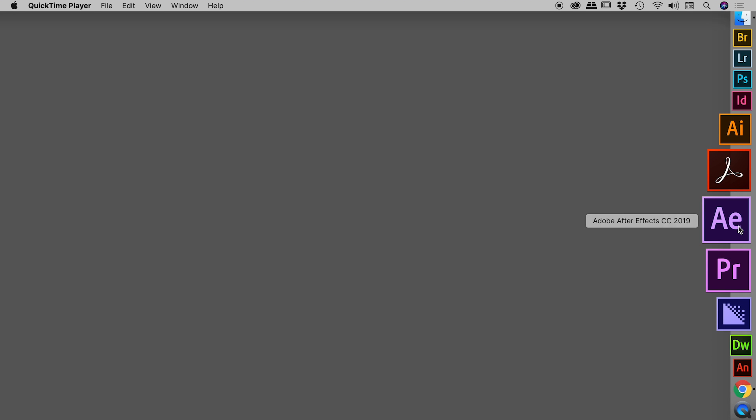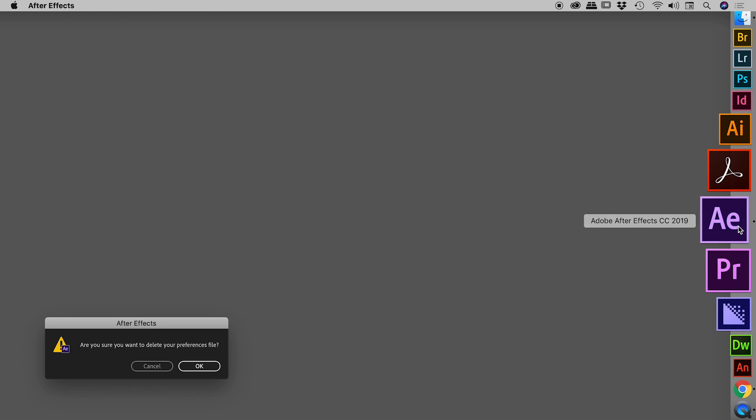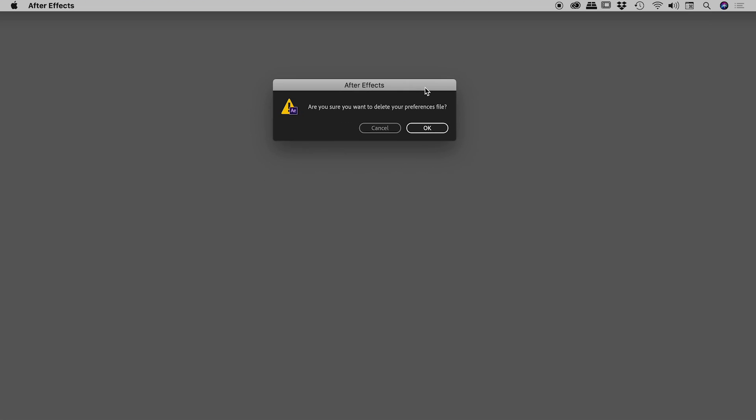So with those keys held down, let's now click on that button, keeping those keys held down until this little dialog box pops up. 'Are you sure you want to delete your preferences file?' Don't let the word delete scare you. Yes, technically it's deleting the file, but don't worry, it's going to immediately rebuild a new one. So just choose OK.